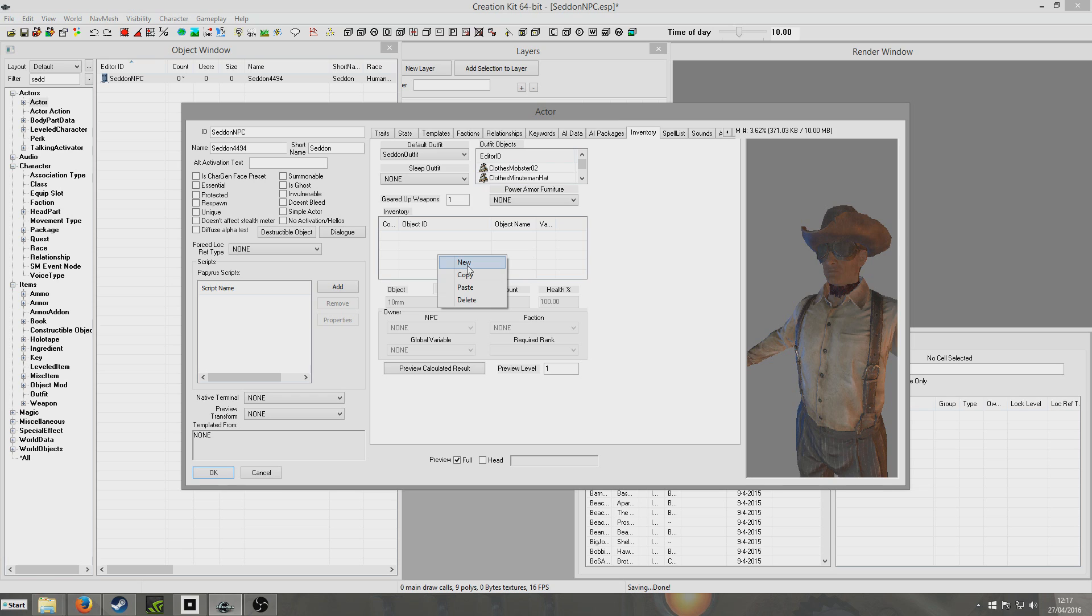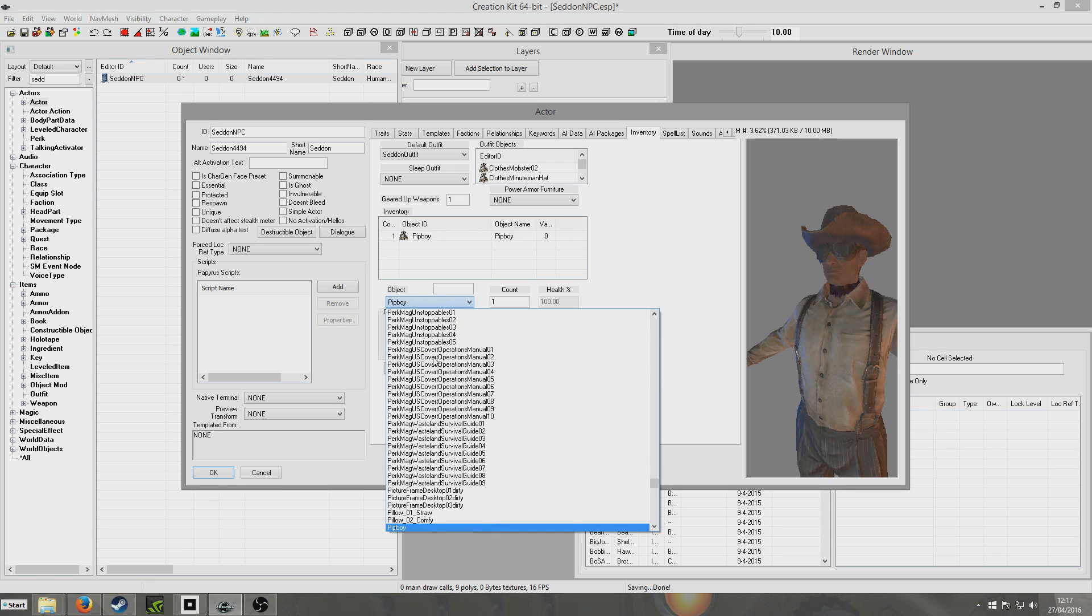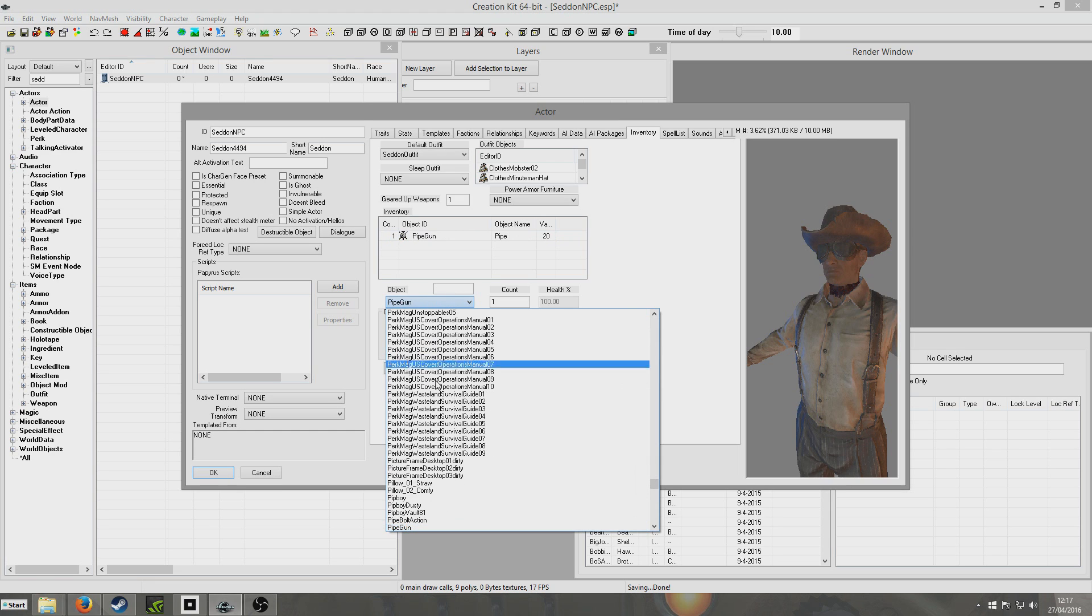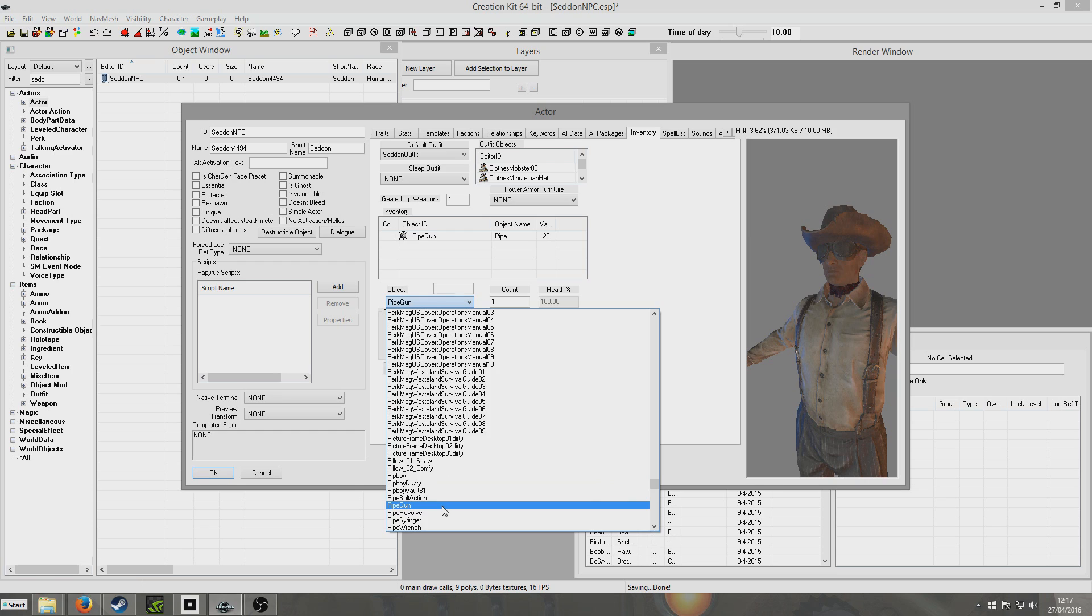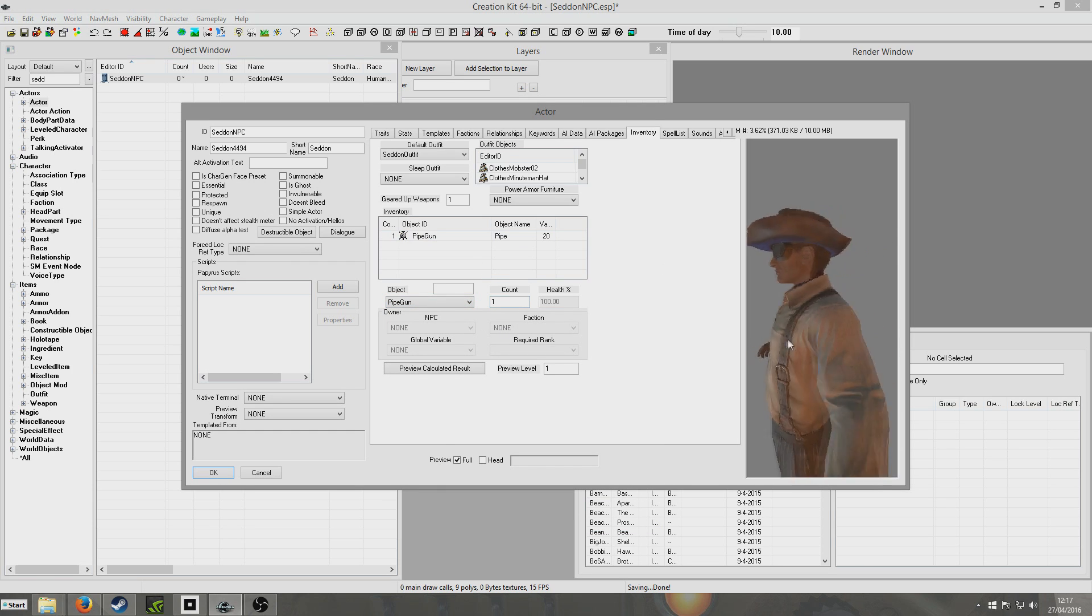Now inventory, we're going to give him a weapon. So right click new, and then object down here. I'm going to select pipe gun. So then this is just basically any old pipe gun. And he'll just, the game will kind of create one for him.